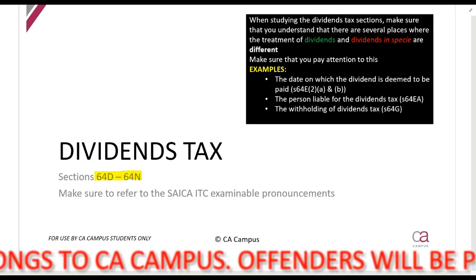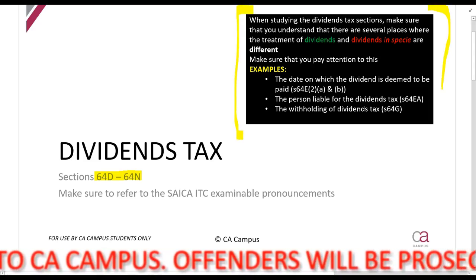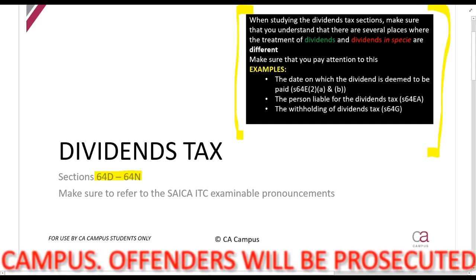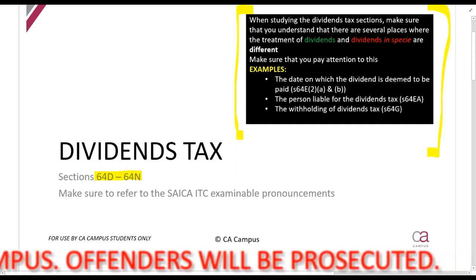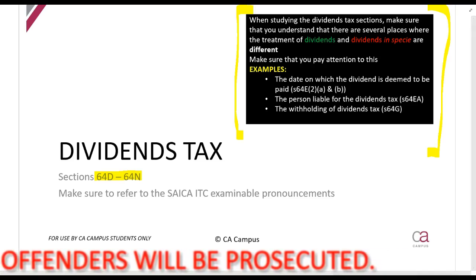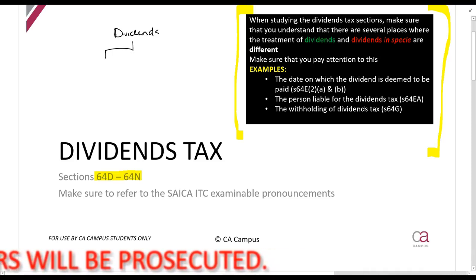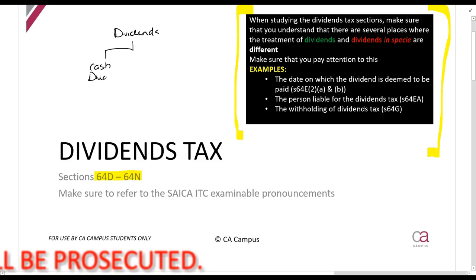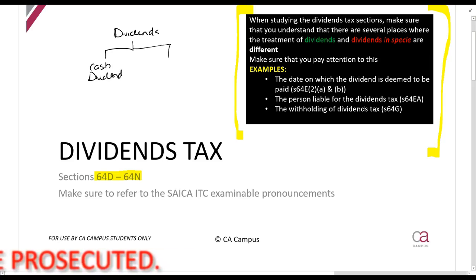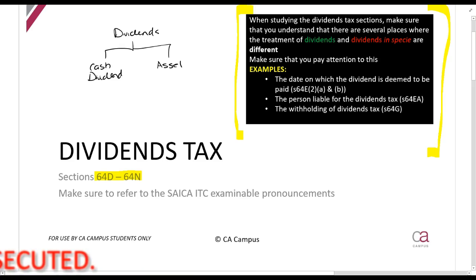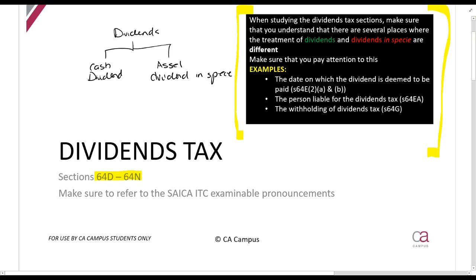One quick comment as a general note: there is a difference in the treatment of dividends and dividends in specie. A company can give you two types of dividends — it can give you a cash dividend, or it can give you an asset. That is called a dividend in specie. Be careful when you read it in the Act — sometimes they call it a distribution in specie or an asset in specie.